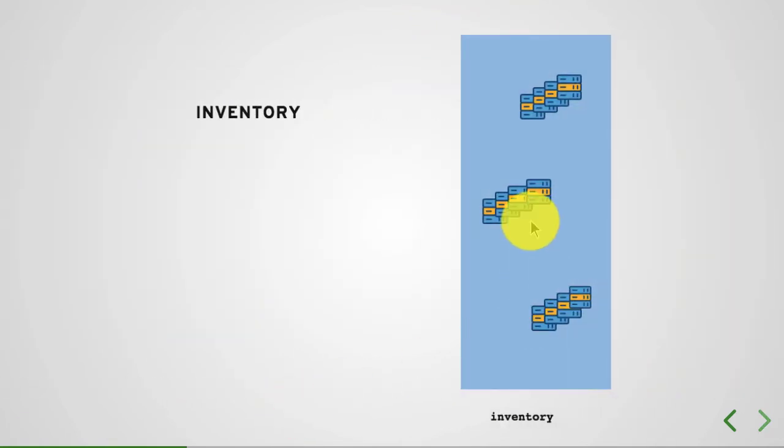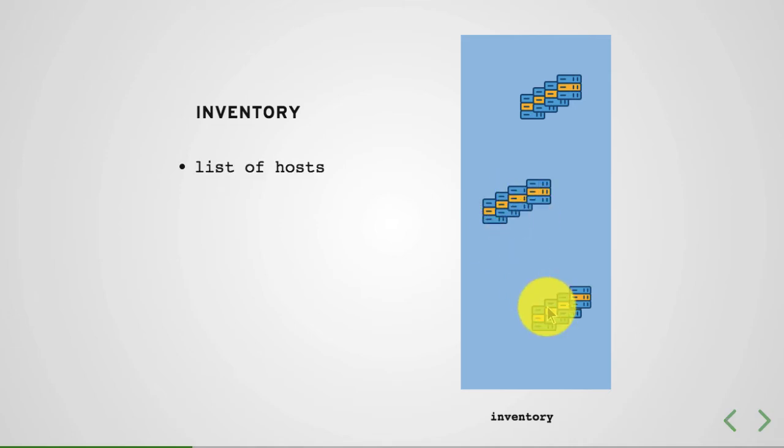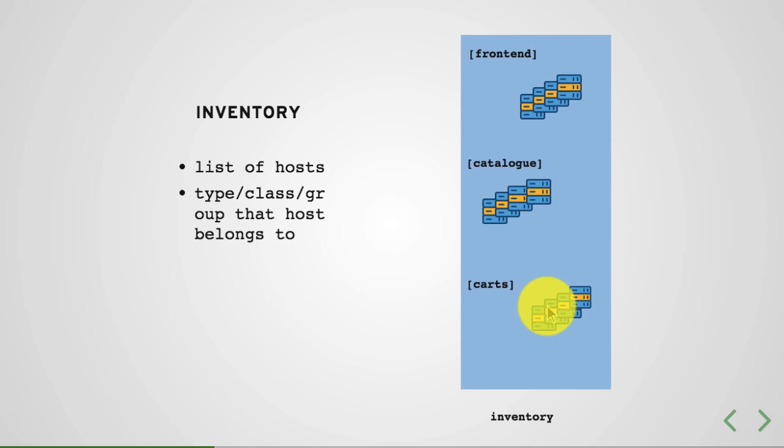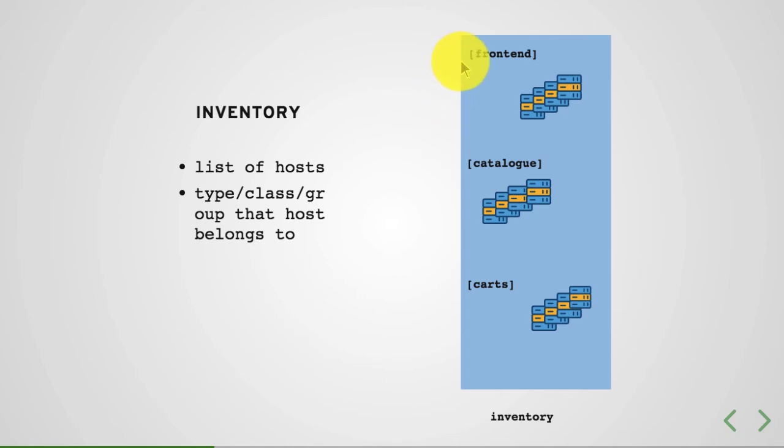First thing we do is create an inventory so that Ansible knows which hosts are available and which hosts it should be managing. Inventory is nothing but a list of hosts along with the class or group that it belongs to.